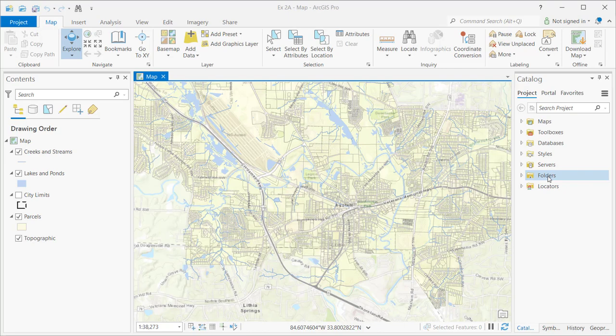This is the general interface for ArcGIS Pro with a project already having been opened. You can see at the top that I have a project called EX2A, and I have a map open for this particular project. If you've never used ArcGIS Pro before, the interface will look a little bit different the first time you open it, and I'll show that in an additional demonstration later.